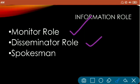The second is the disseminator role, where the manager distributes information to his subordinates. The more information subordinates receive, the better they will perform. The third is the spokesperson role, where the manager represents the organization by interacting with outsiders — whether a customer, a financer, or a supplier. As a manager, you are speaking as a spokesperson to outsiders, representing the whole organization.